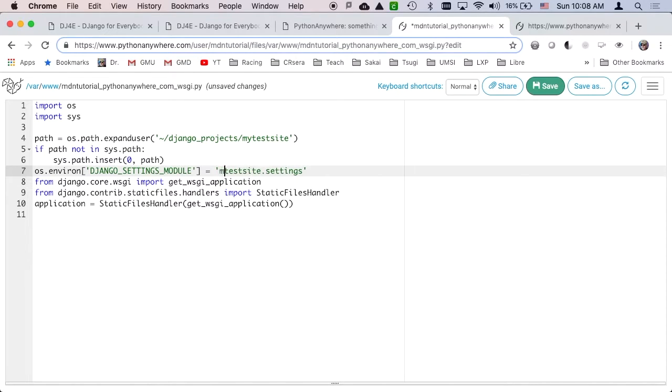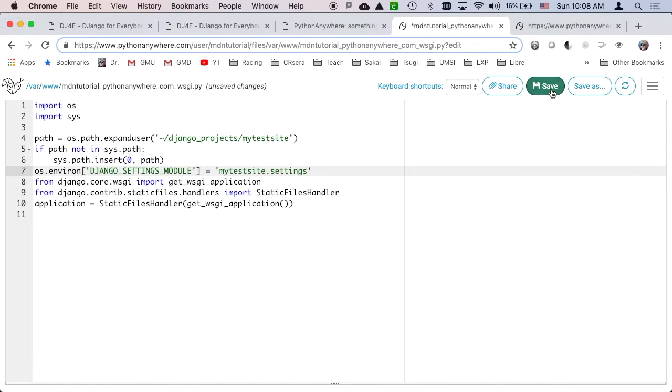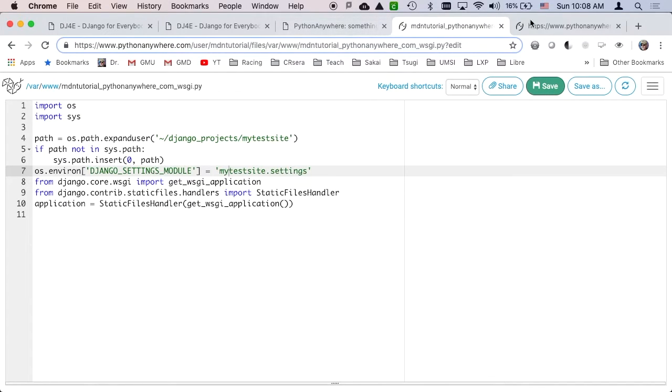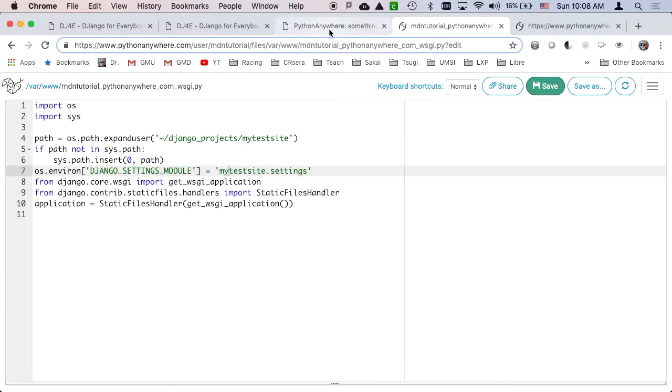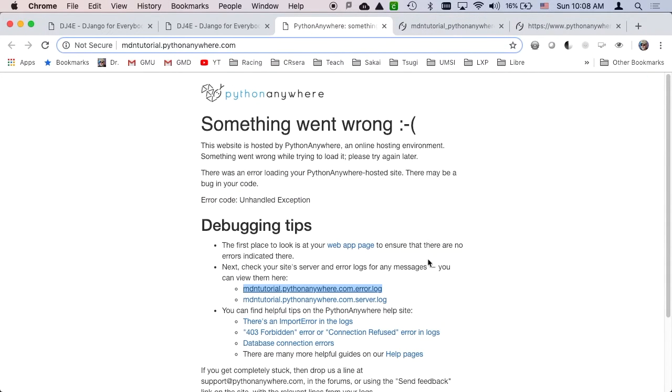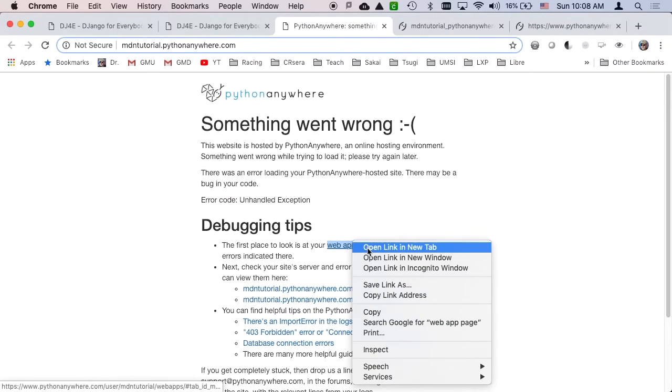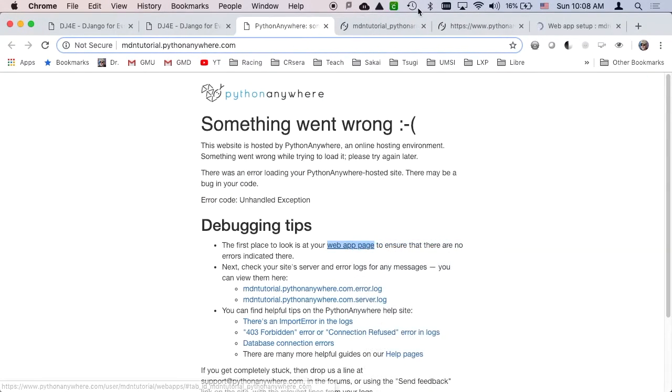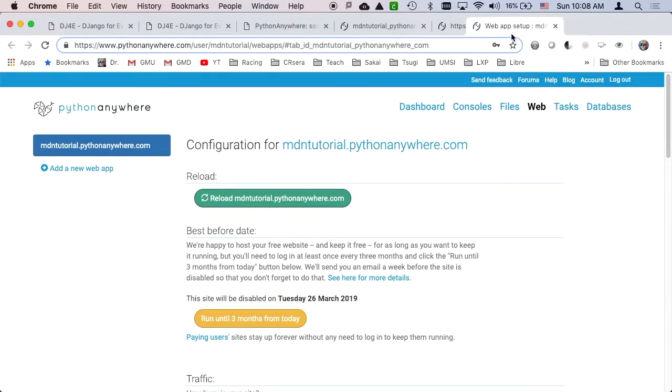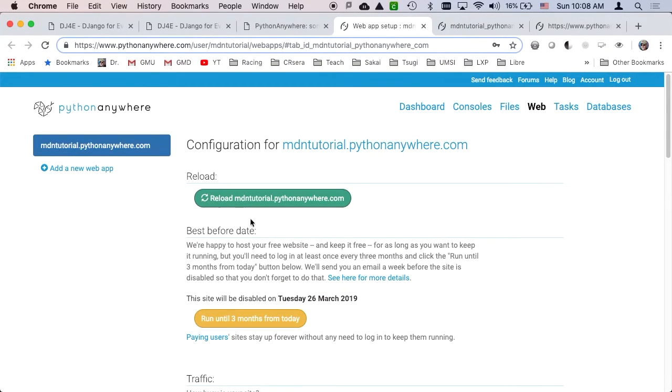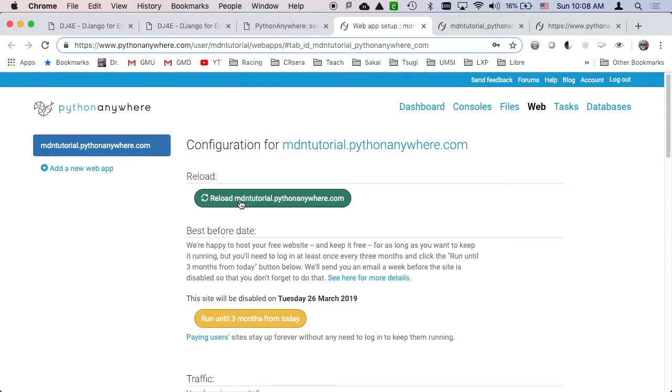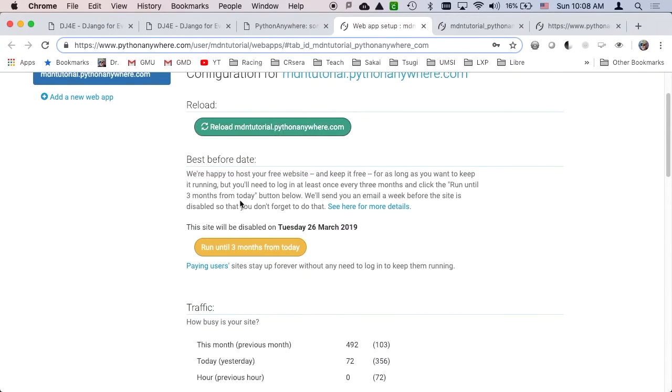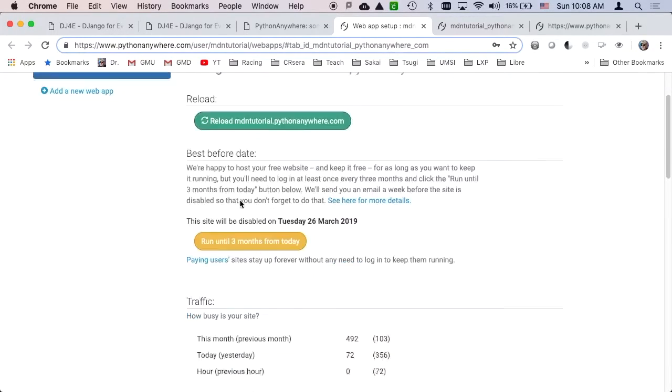So my test site, that's what these are supposed to be. So I made a mistake on purpose. So now I'm gonna save these. And any time you change any of these configurations, you've gotta go back to your web app page. You've gotta go back to the web app setup and you have to hit reload. And then you've gotta wait.